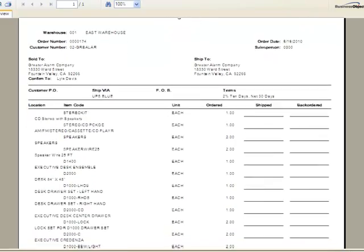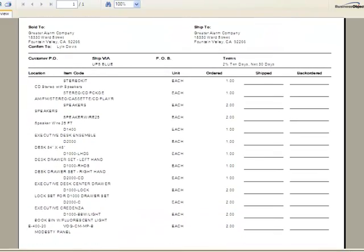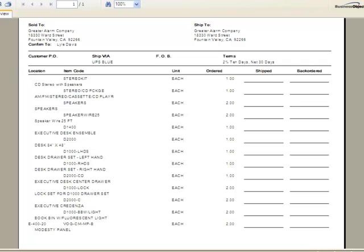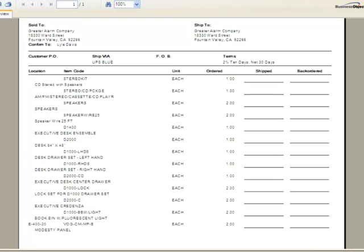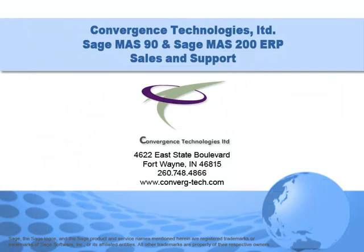So to recap, the Sales Kit feature in SageMass 90 and Mass 200 ERP allows you to bring together multiple inventory items and sell them as a single item. This can be especially useful when you're running a sales promotion. Give us a call for assistance with this or any other feature in your SageMass 90 or Mass 200 system. Well, that's it for this tutorial. Bye for now.